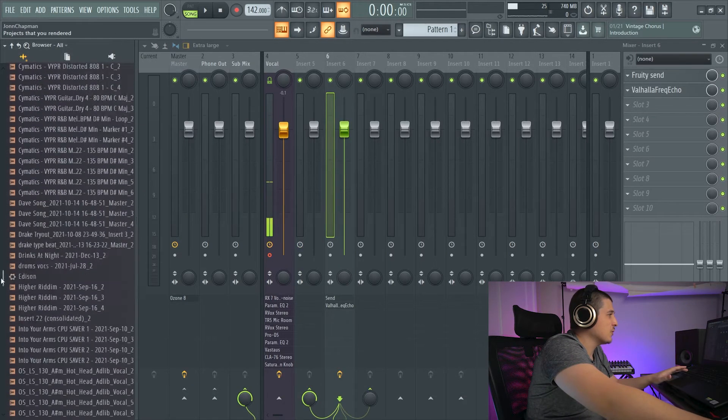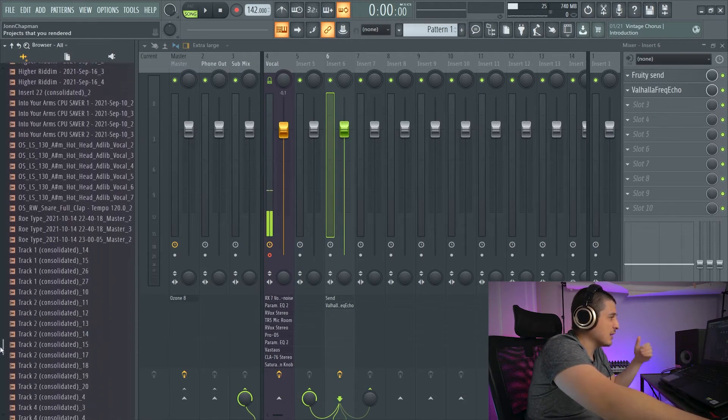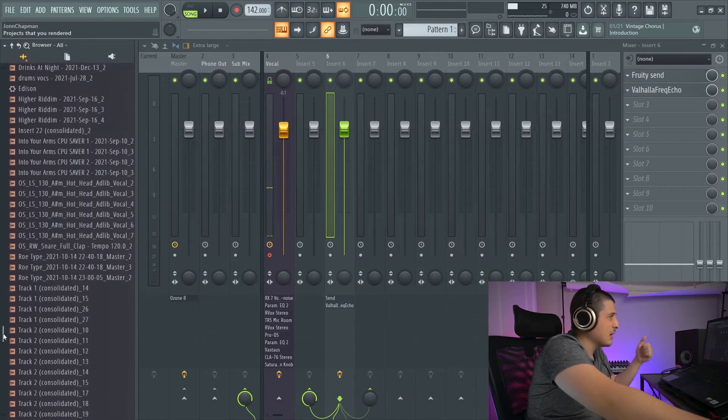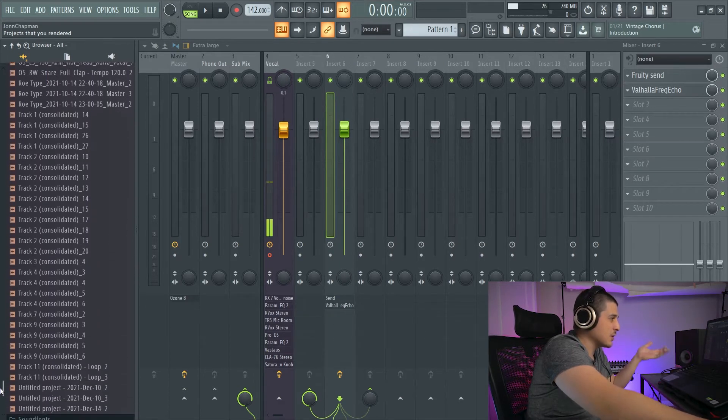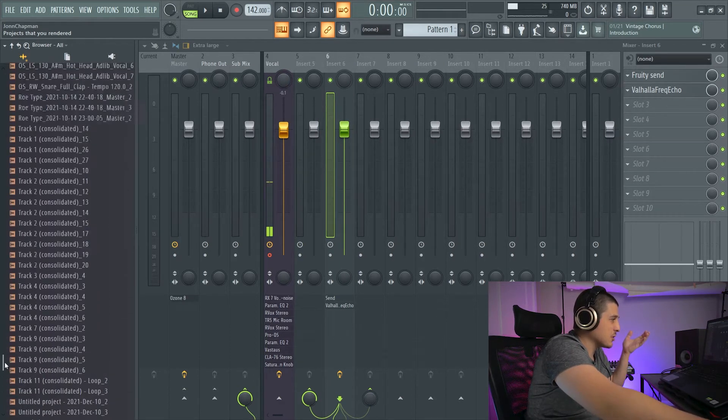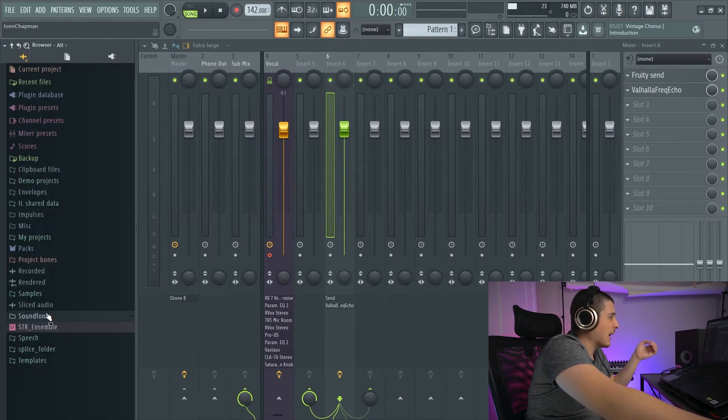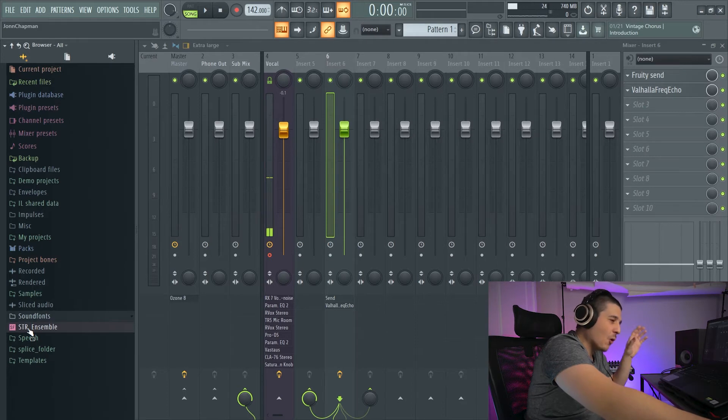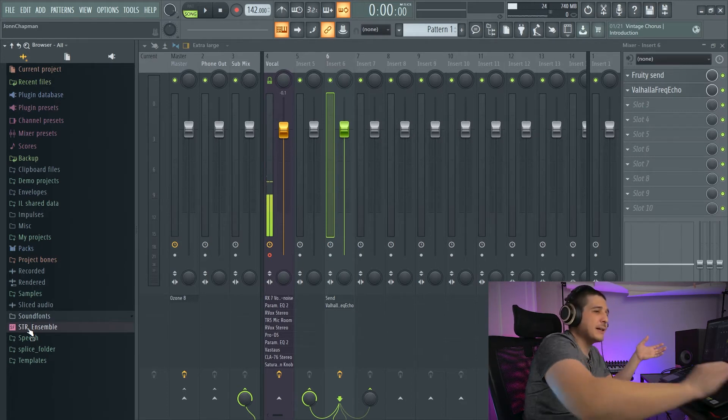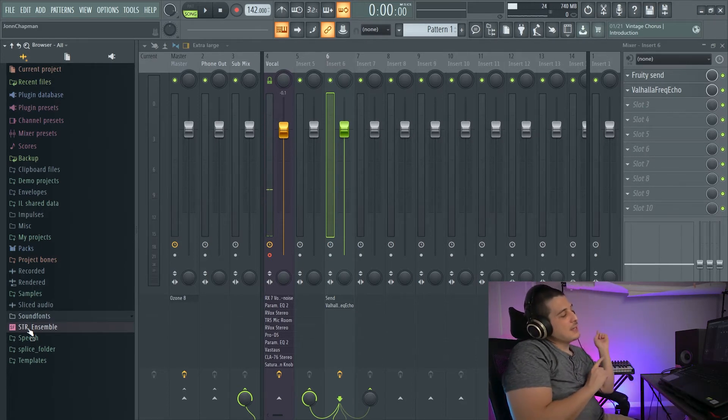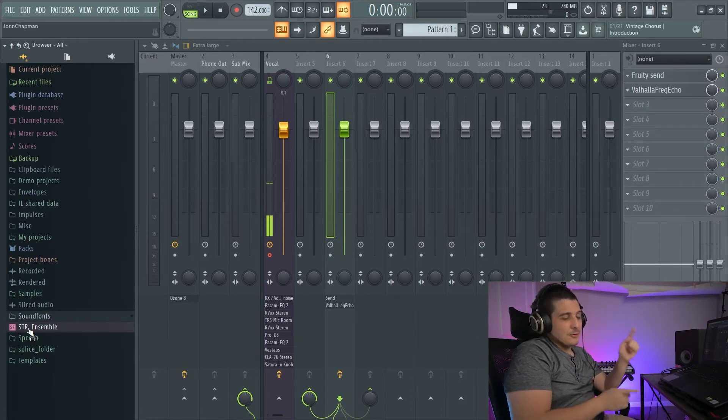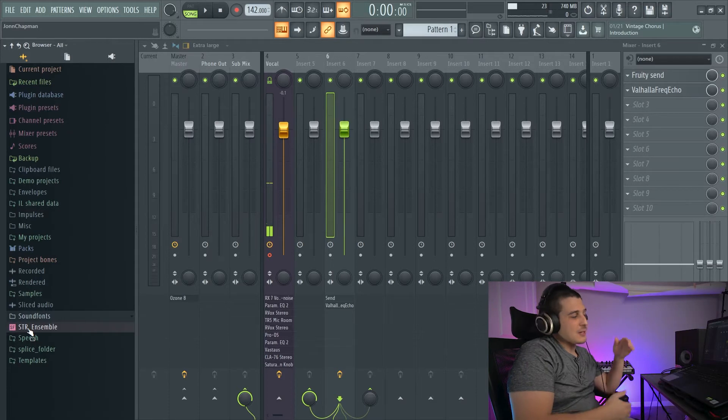We'll also have sliced audio, which is anything that you have loaded into a sampler, like Fruity Slicer or SliceX. And sound fonts, which is old school, and they just recently brought back the sound font player.